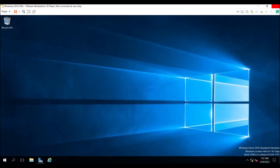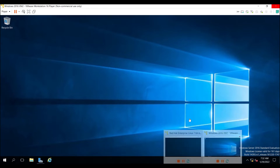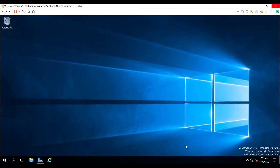Here you can see there is a Windows 2016 virtual machine on my screen, and I have also created a virtual machine with Red Hat 7.7 operating system. I will show you that virtual machine as well.